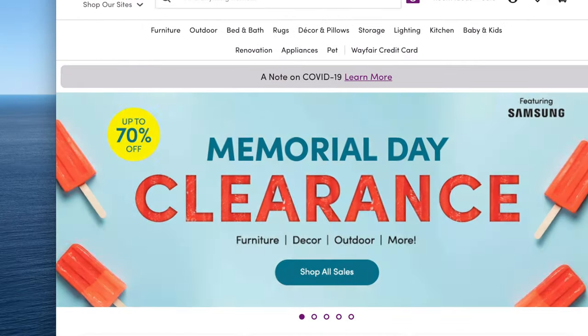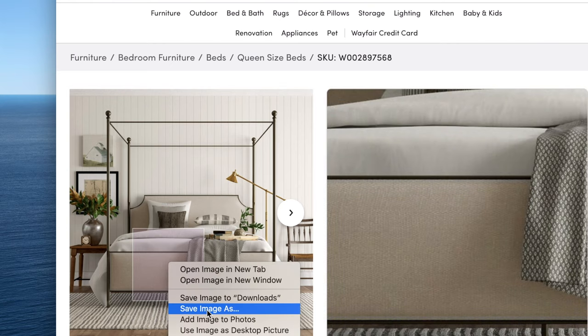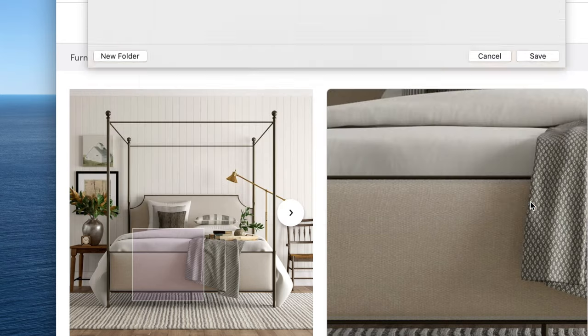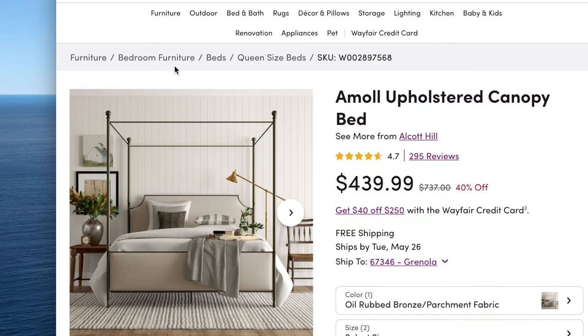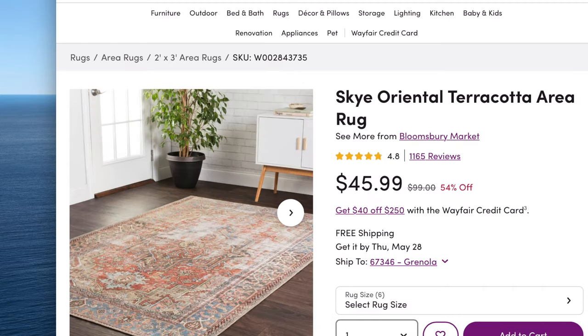I'm going to open up Wayfair — I already have my images in my recently viewed, so I'll click on them and scroll through the different images until I find the one I like. I save my photos using a Mac: I hit Control and click on the photo, then save the image. When your save image window pops up, find the folder you created to store all your pictures in and save that image. Next I'm going to grab my rug for the design board.